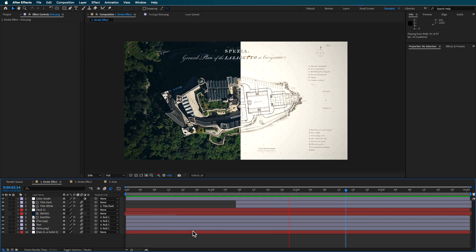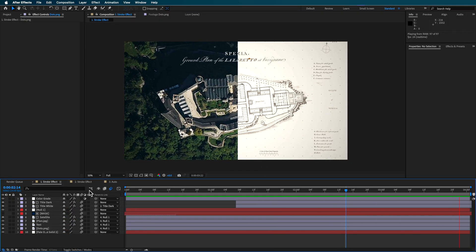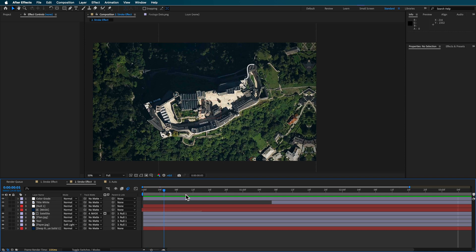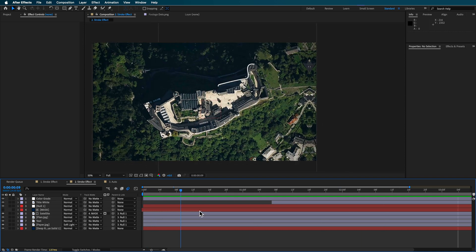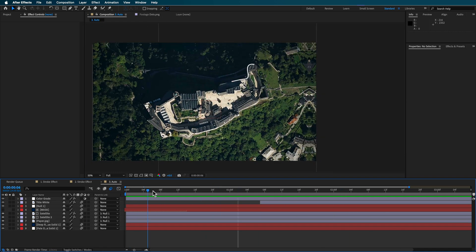So this is the effect that I'm gonna be showing you how to make here. And I've got three variations here. Now for the crew members, when you download this project,